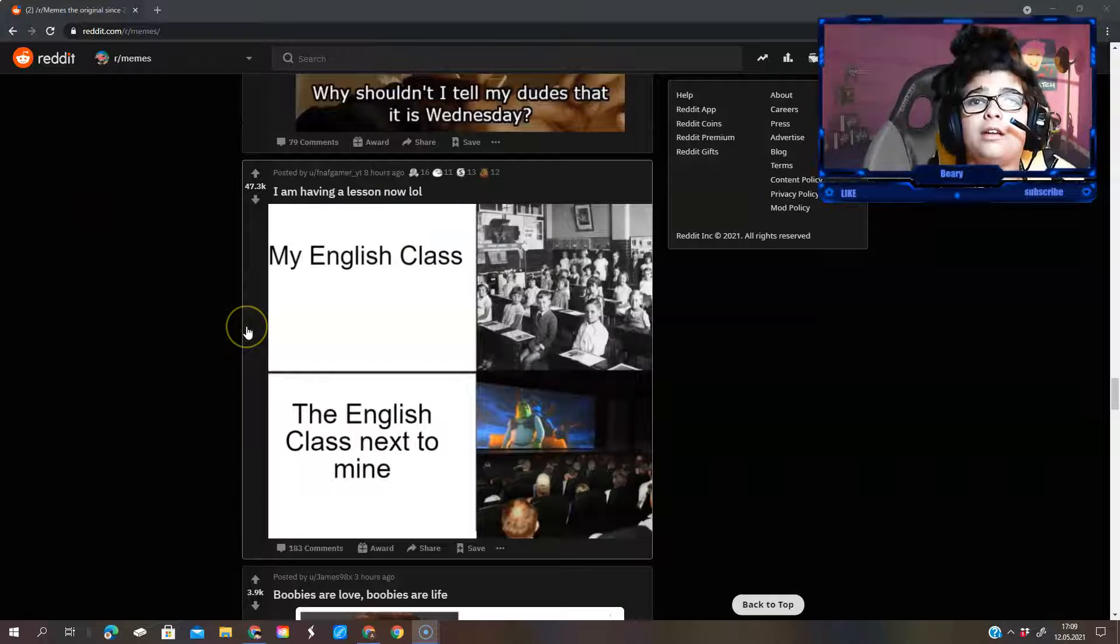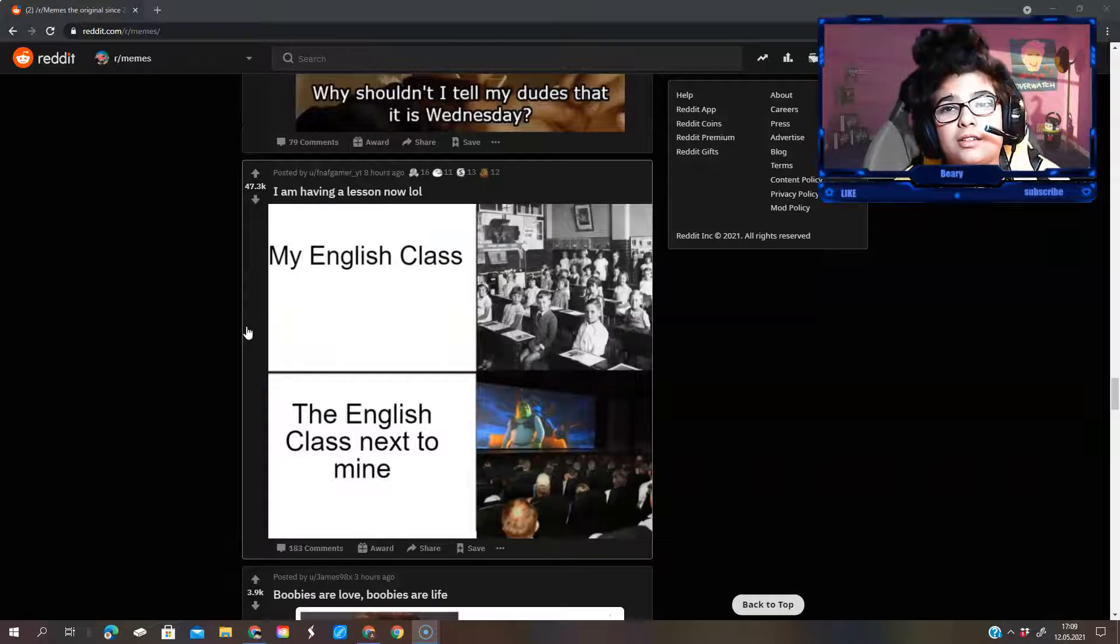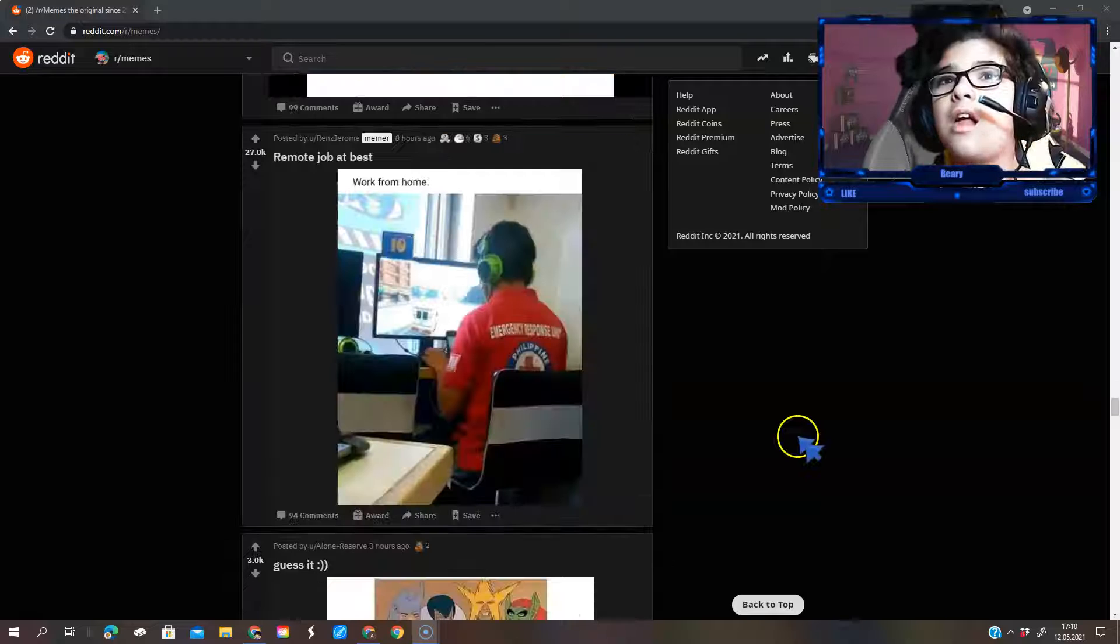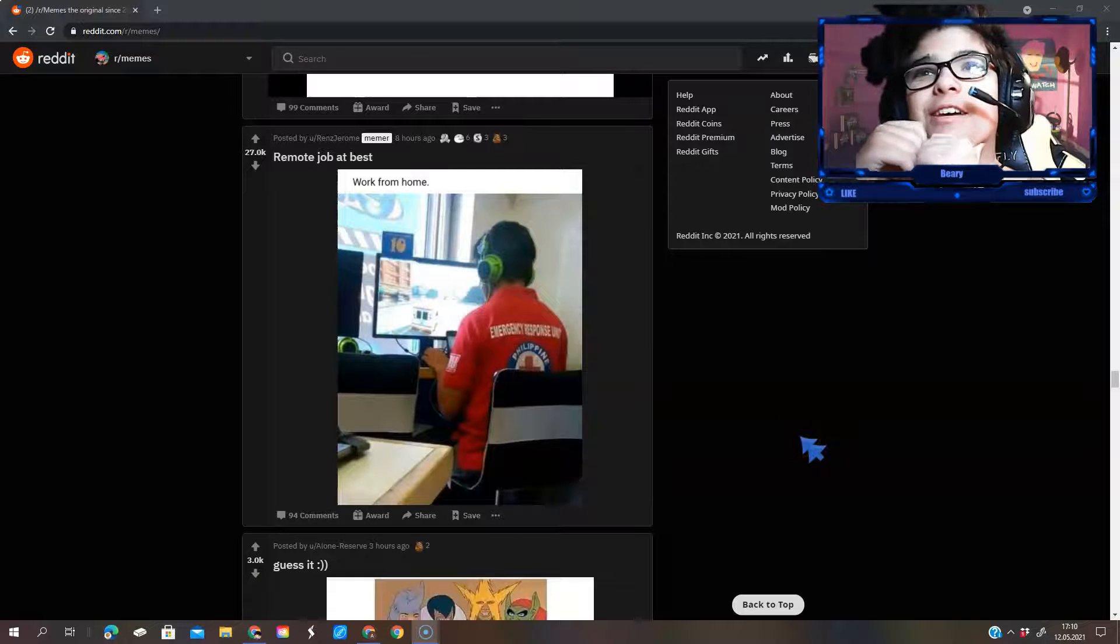I'm having a lesson not long. My English class, the English class next to mine.